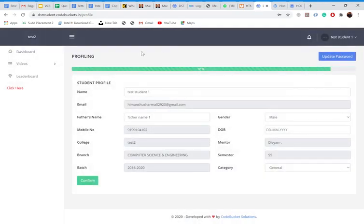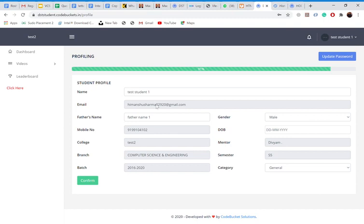So I got here. My name is test student one. My email is himanshu sharma at gmail. My father name is father name one. My gender is male, date of birth. So some fields you can see are not filled as of now. And my profile is well, 91% completed.